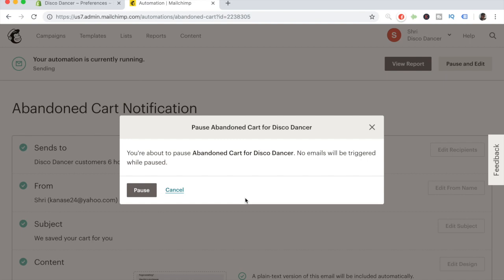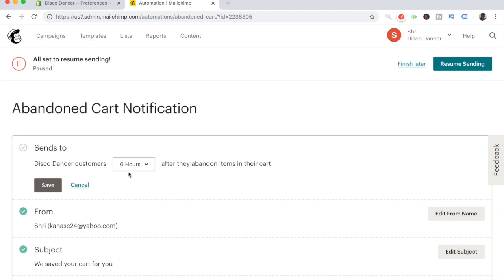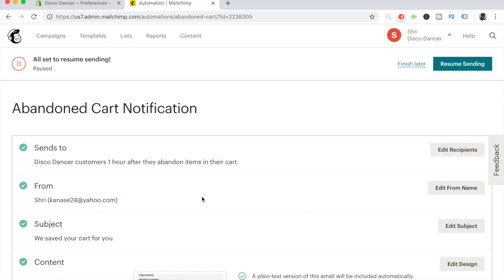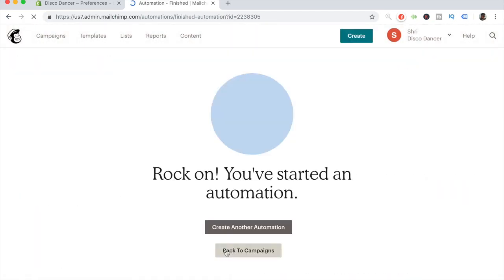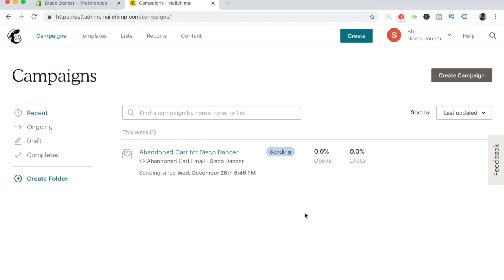To edit the campaign, click Pause and Edit — that's when MailChimp gives you the opportunity to edit all sections. For example, to change the timing when someone receives this email, click the first Edit button and choose a timing like one hour, then click Save and Resume Sending. You can create more abandoned cart campaigns with different timings so customers receive emails at different times. This is the general process for creating MailChimp pop-ups and campaigns to get the best results with email marketing and grow your list.